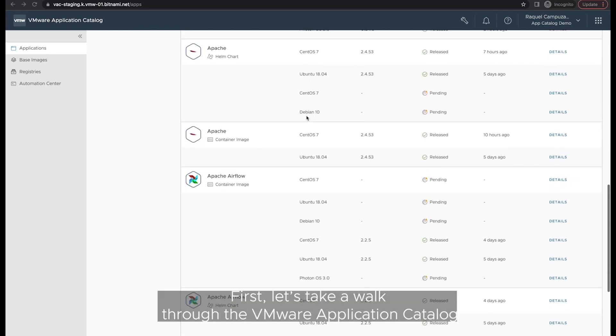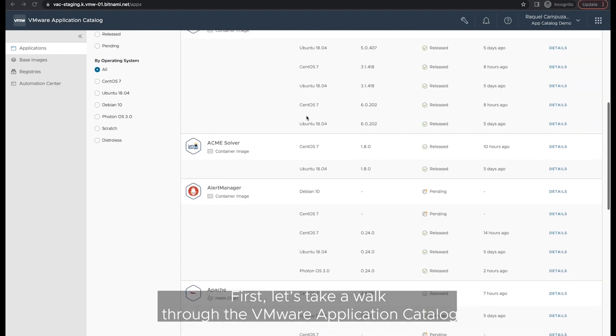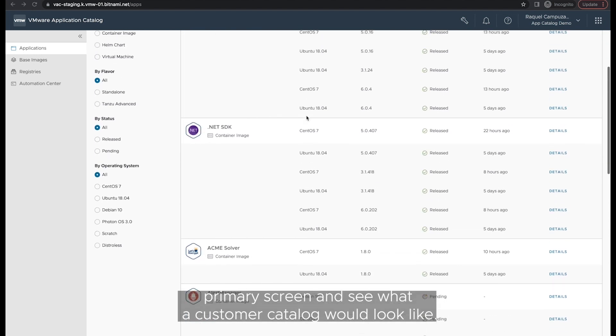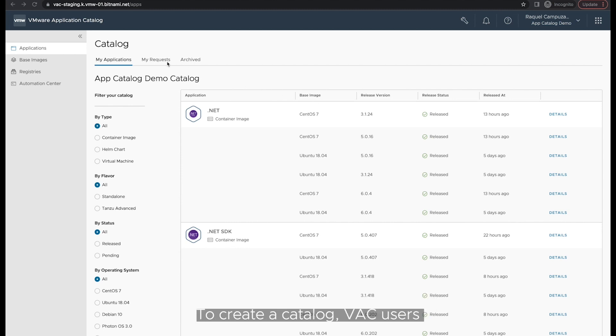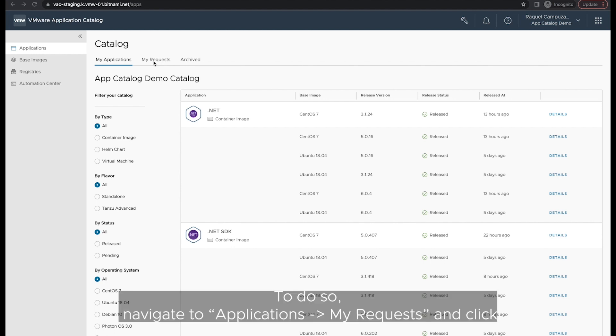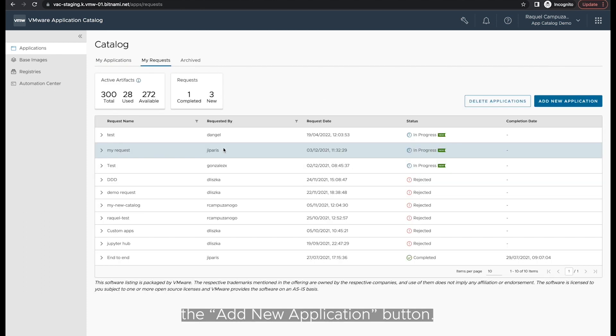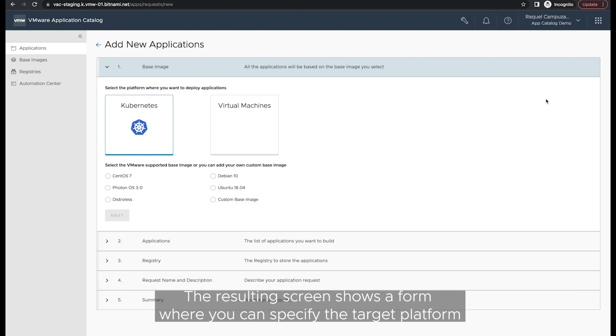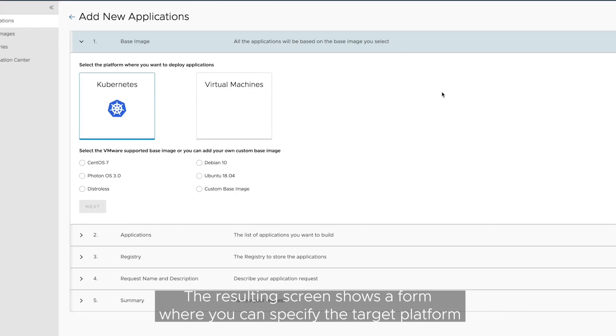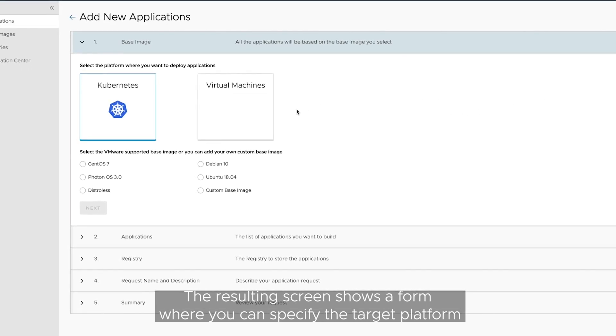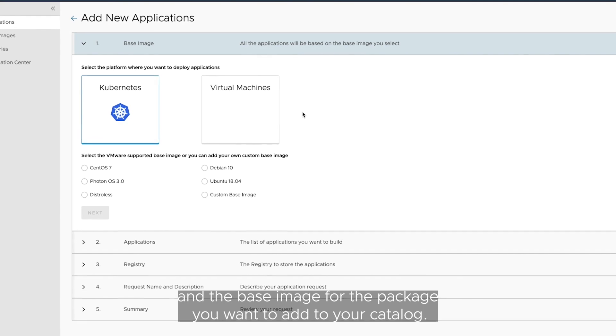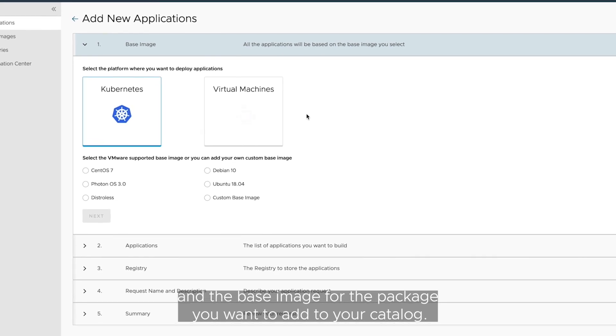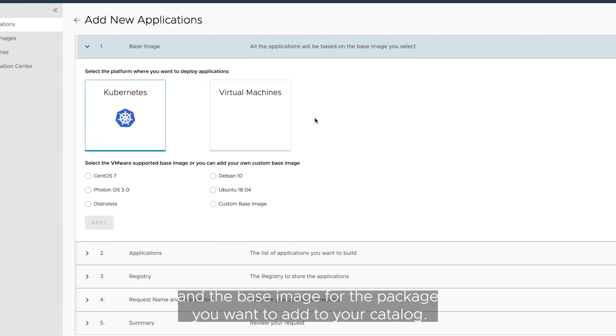First, let's take a walk through the VMware Application Catalog primary screen and see what a customer catalog would look like. To create a catalog, VMware Application Catalog users must request the assets they want to include in it. To do so, navigate to Applications My Request and click the Add New Application button. The resulting screen shows a form where you can specify the target platform and the base image for the package you want to add to your catalog.